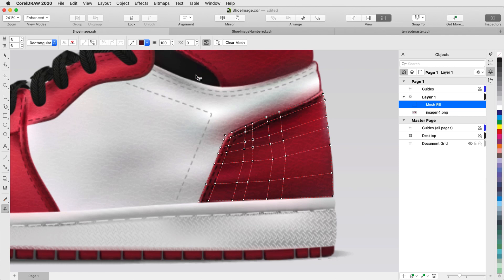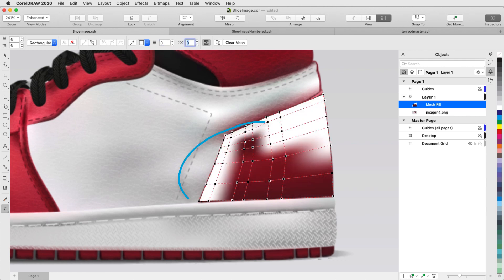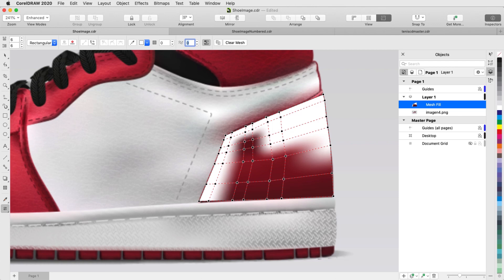I'll check my mesh by selecting all nodes and bringing the mesh back to full opacity. The nodes I painted look good, painted by gradient from one node to its neighboring nodes.